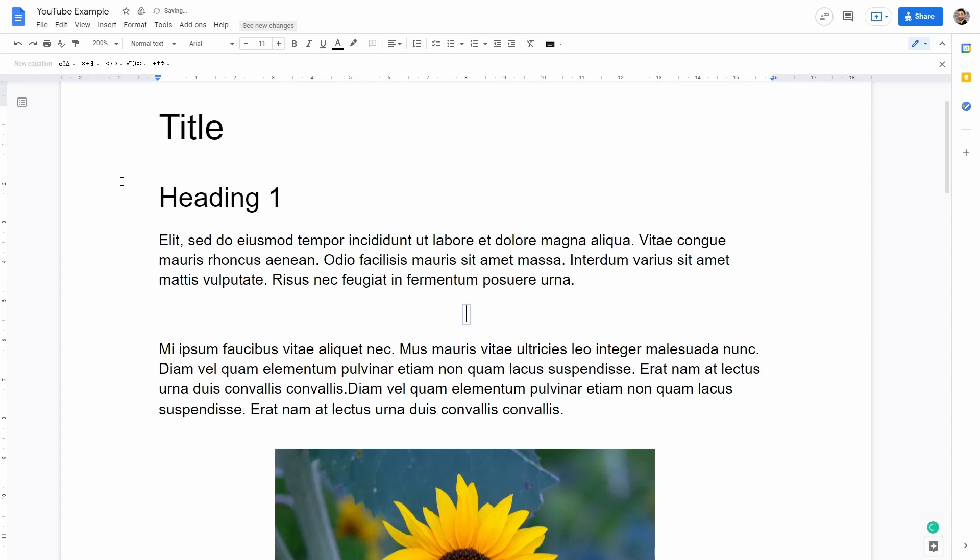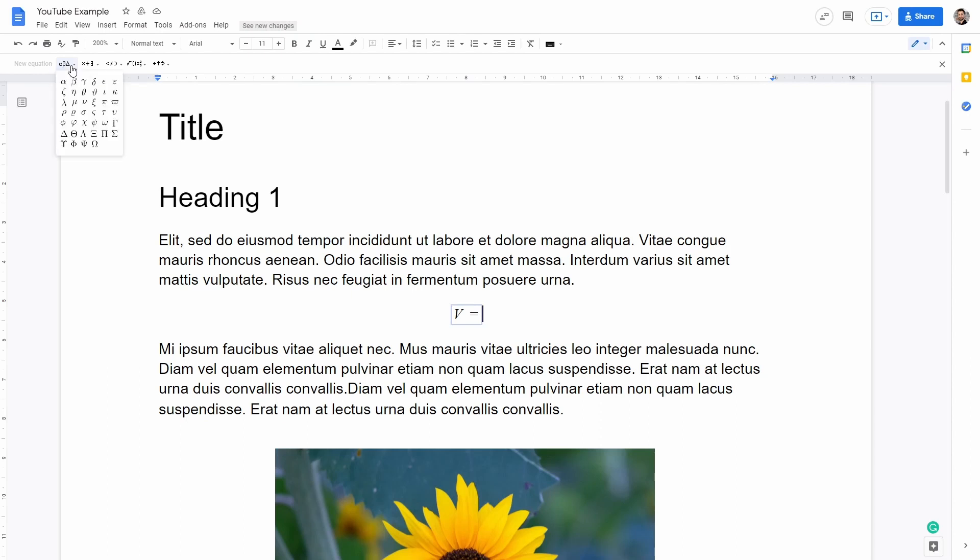Let's add the equation of the volume of a sphere. So we're going to start typing V equal to one. Then we have to add the fraction. Google Doc is quite handy because it allows us to add Greek letters which is going to be very useful later on when we want to add the symbol pi.